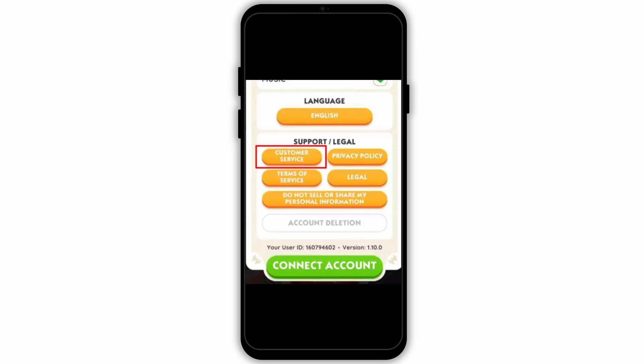Firstly, you can open the application and then go to customer service. There you can explain your problem — that you have lost your progress — and they might help you.